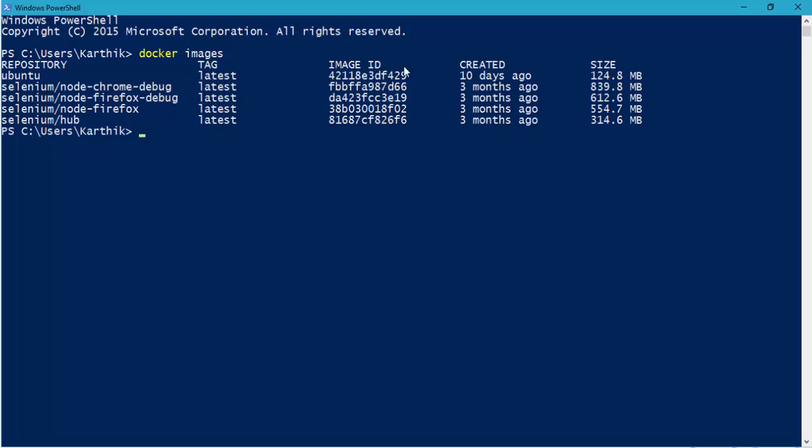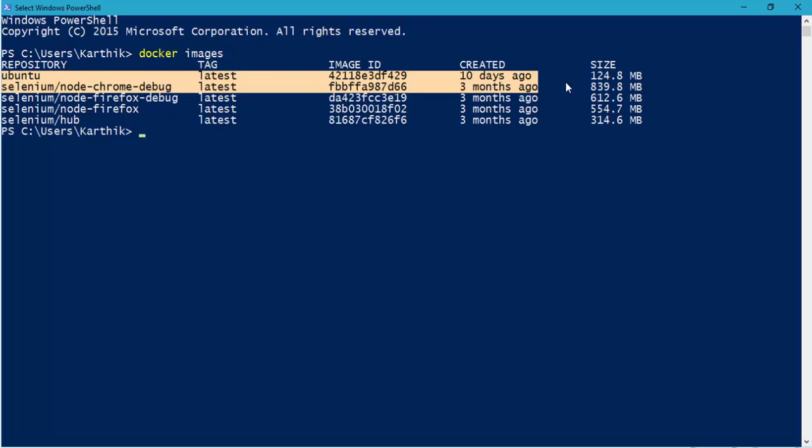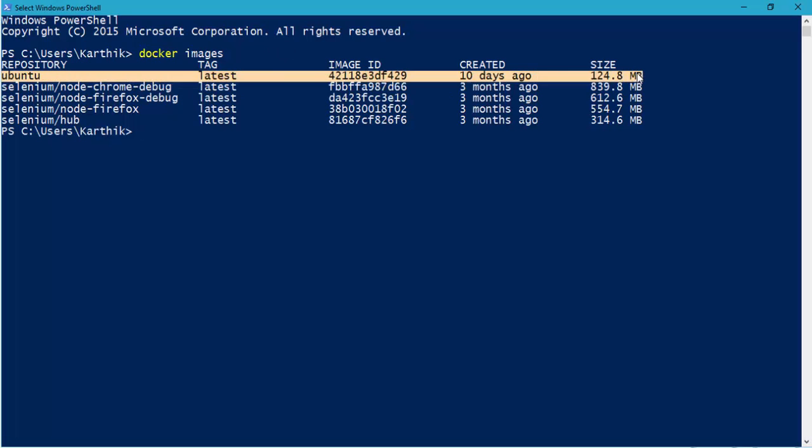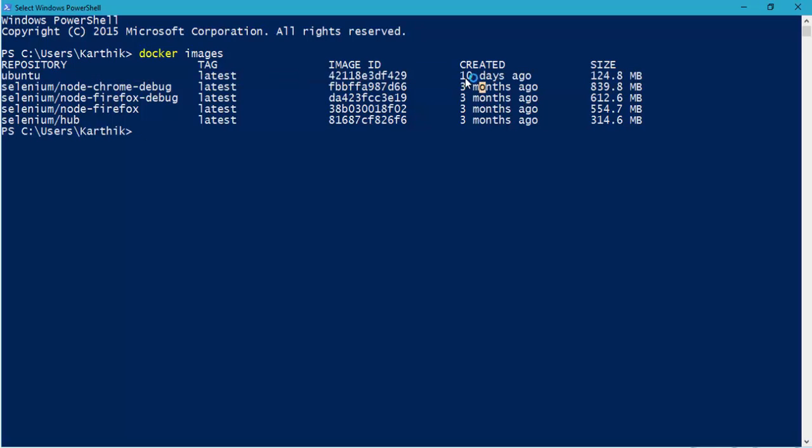you can see that we already have a Ubuntu image installed in my machine and it is created 10 days before. So I'll first uninstall this Ubuntu image from my Docker container so that we will do a fresh installation of Ubuntu.